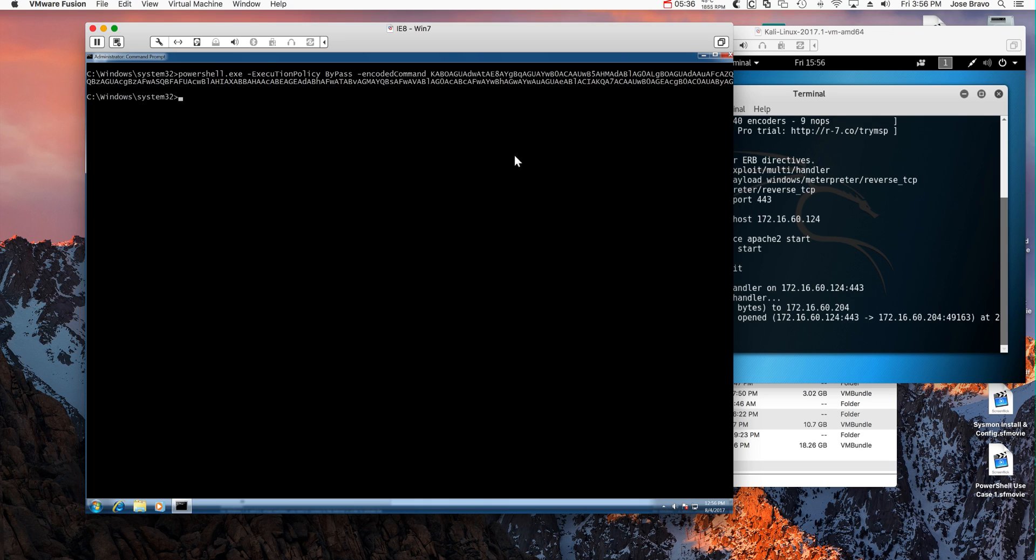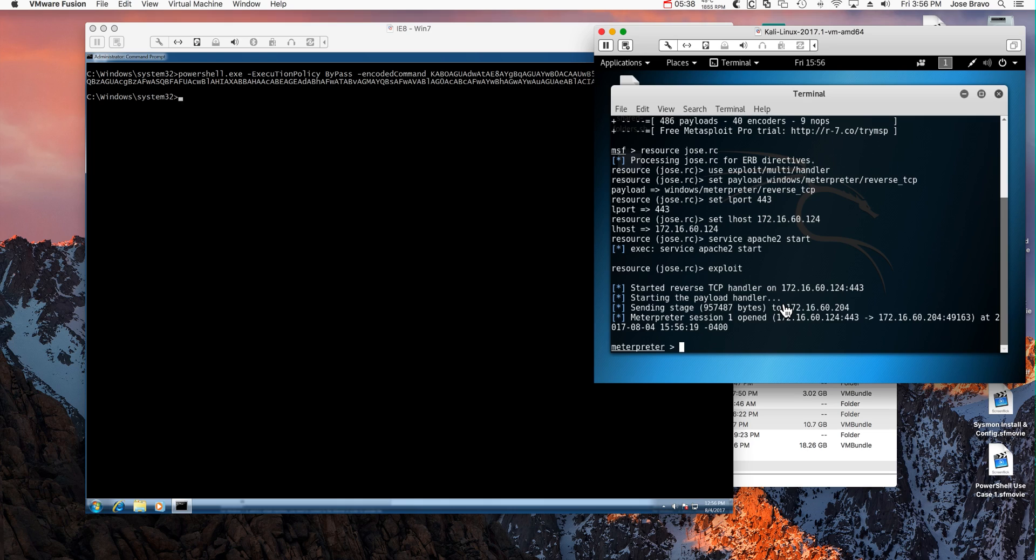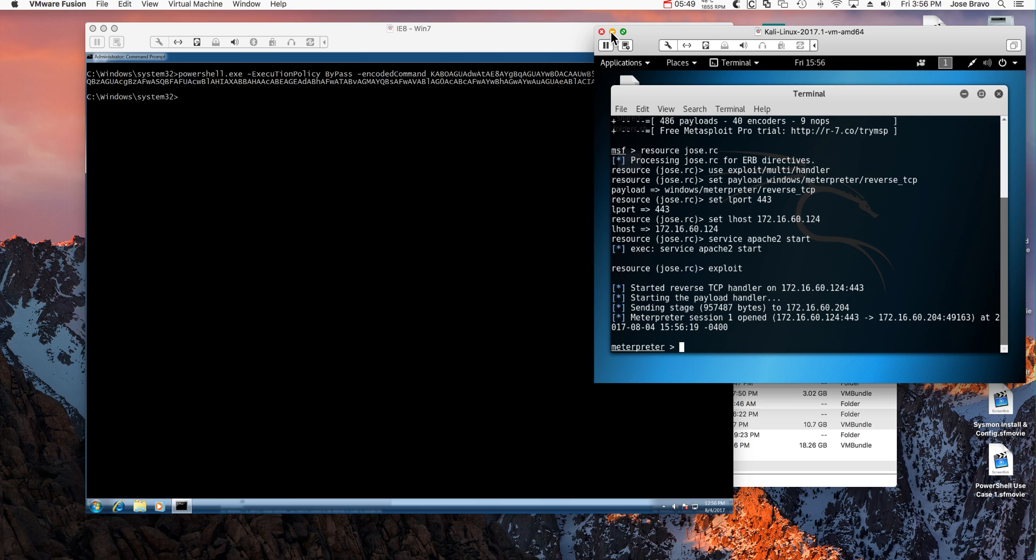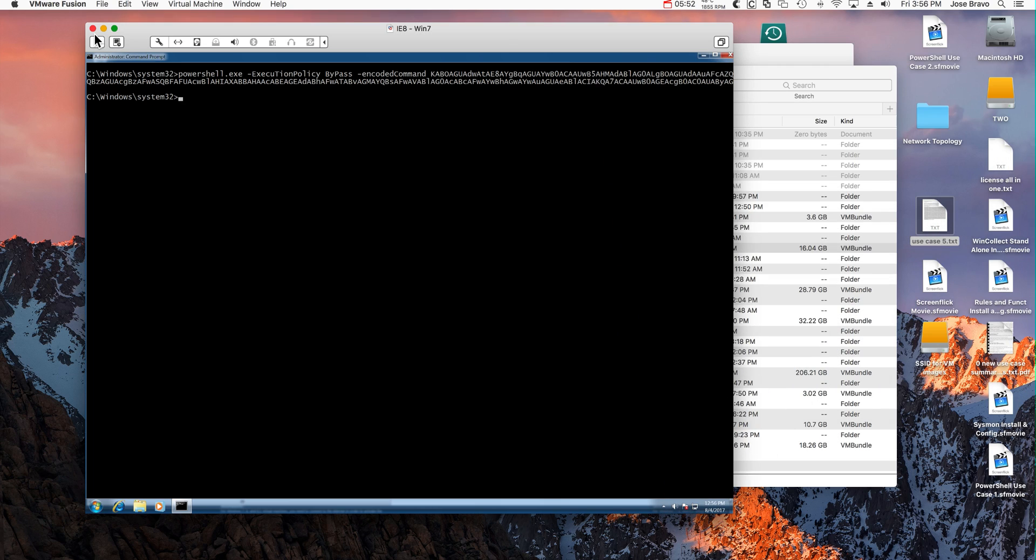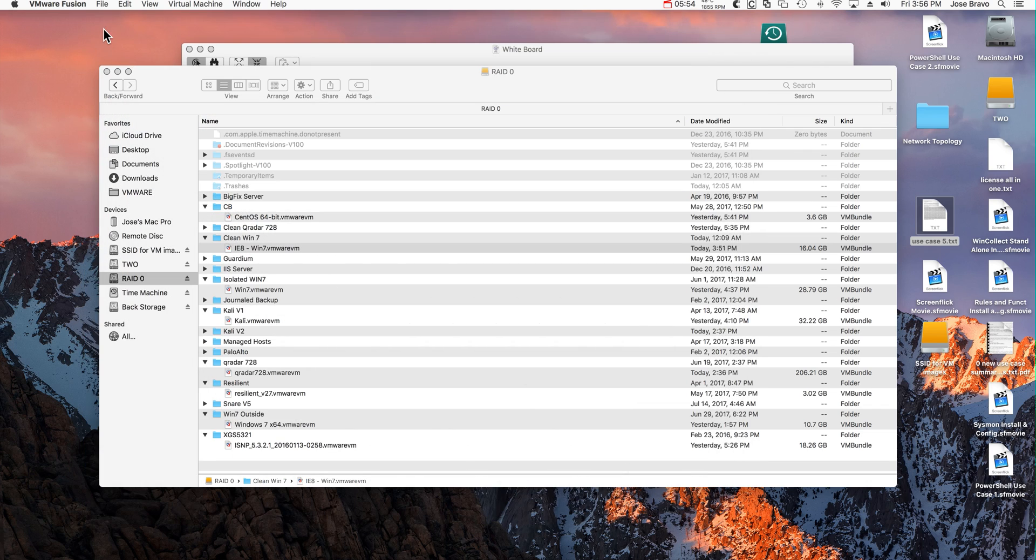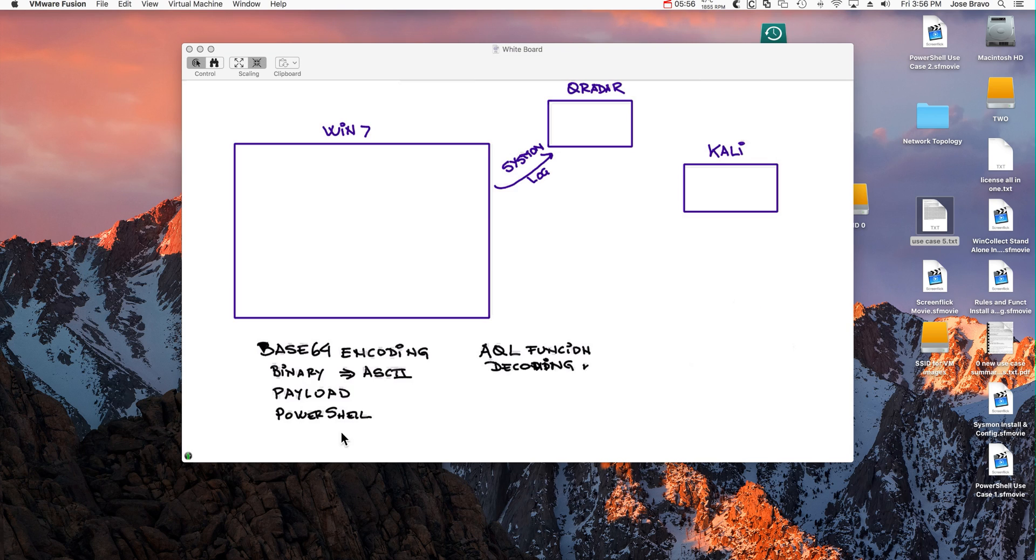Let me actually paste it in here, it's all that string, hit enter. So when I hit that I get as usual the session, that machine is being compromised. Let's see how much of this was curated by virtue of the Sysmon logs that we installed with WinCollect.